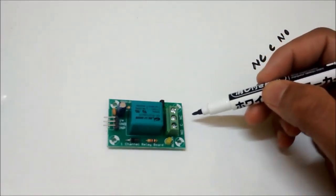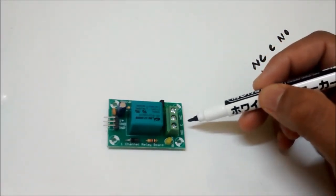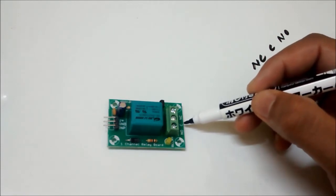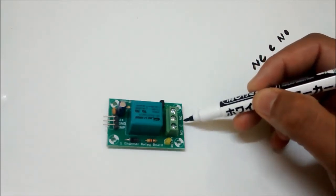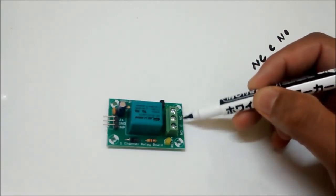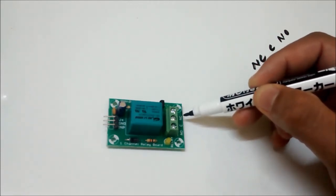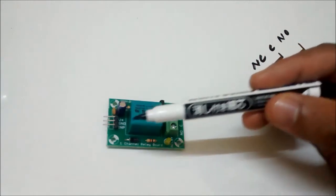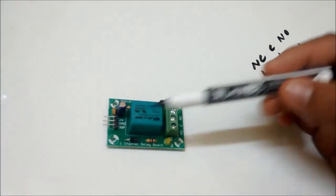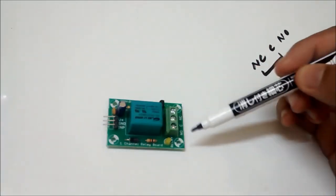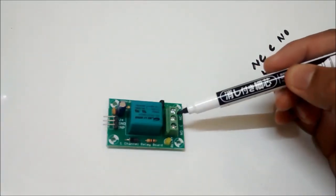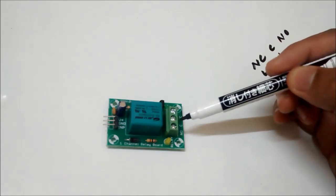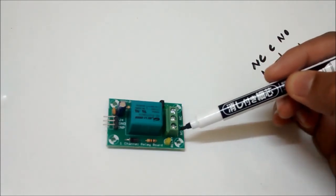When I explain it with respect to the relay module, by default or initially your C and NC terminals will be connected internally. When you give an input on this input pin, the C and NC will become open and C and NO will become closed.